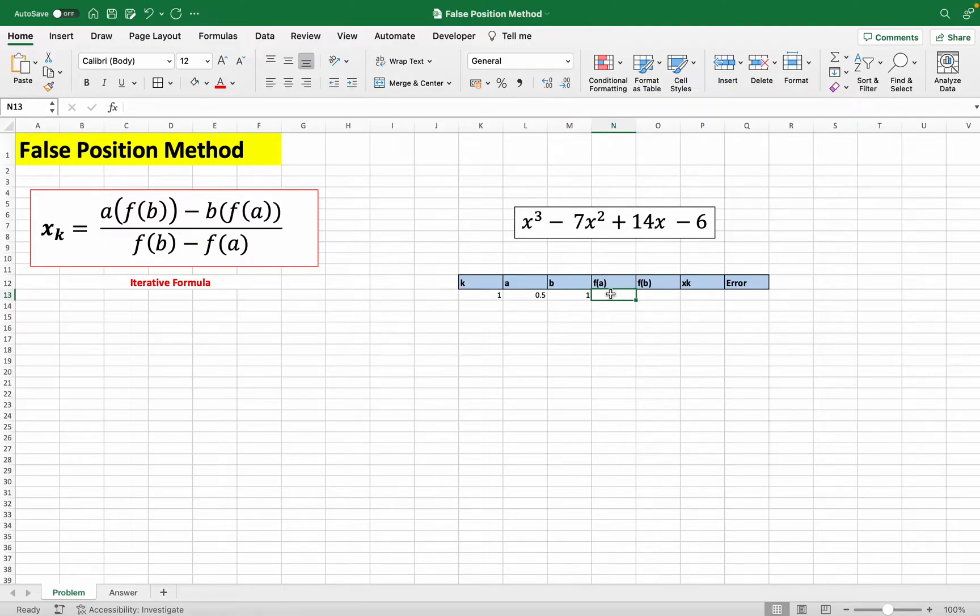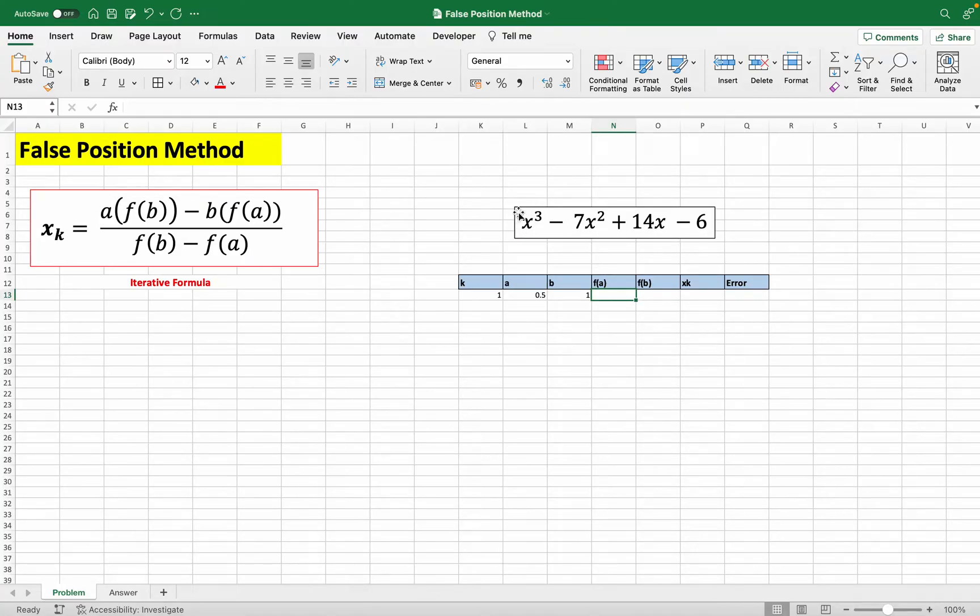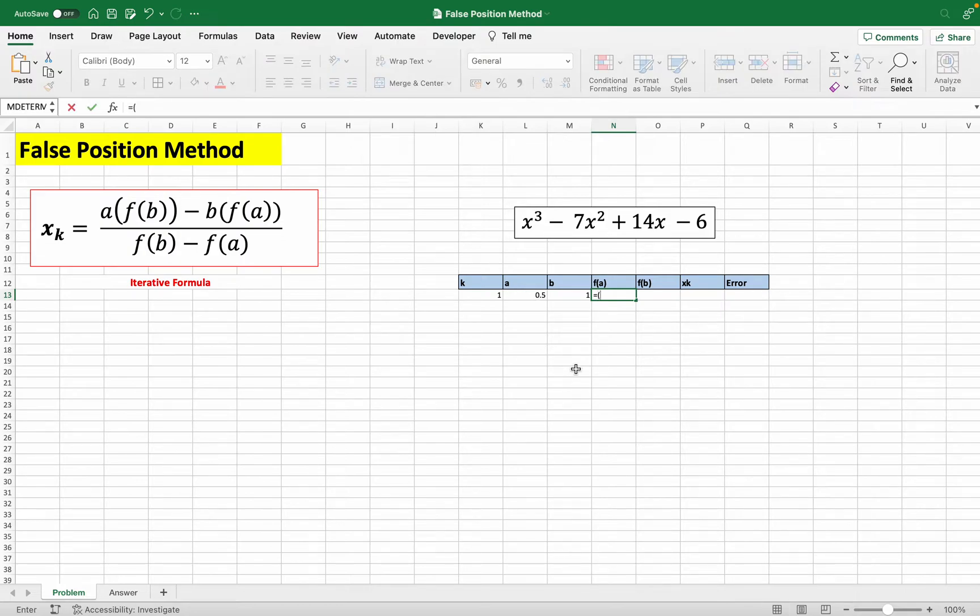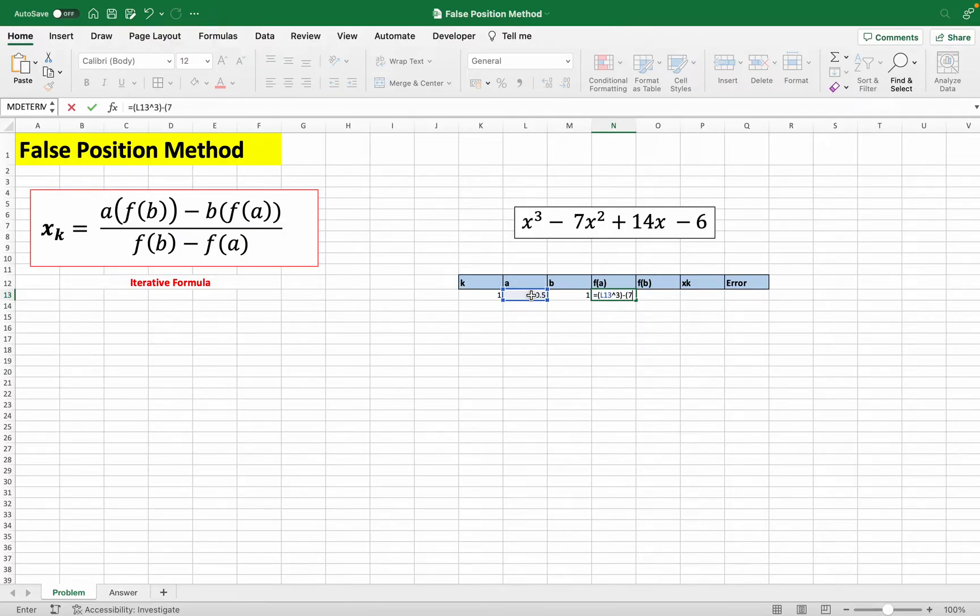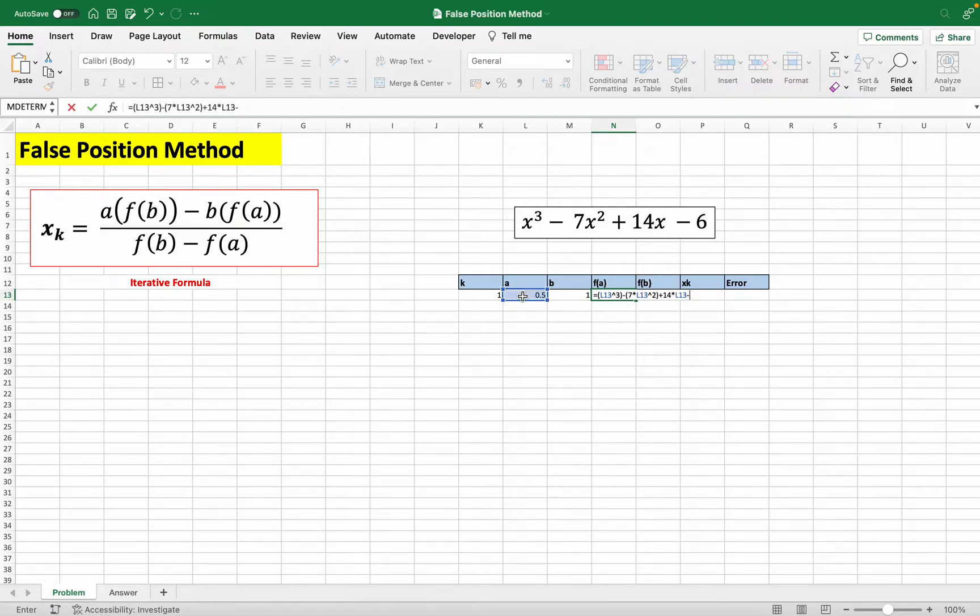So here we have to first evaluate this function with a. So basically just replace all the x's in this function with a here. So we just do a raised to 3 minus 7 times a raised to 2 plus 14 times a minus 6.